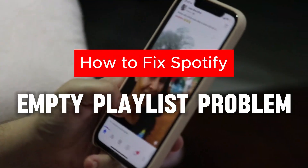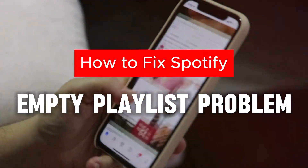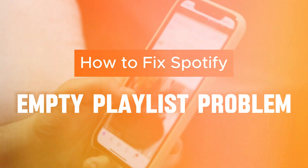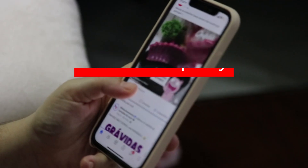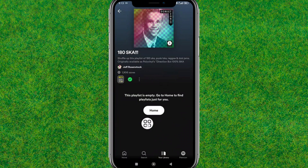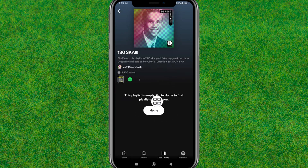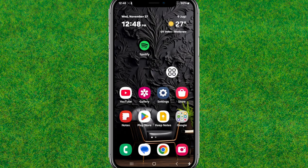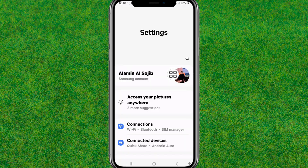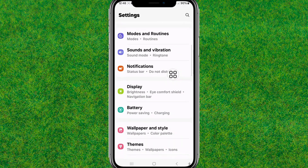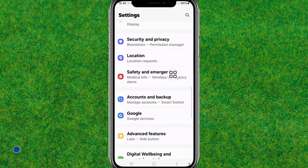Hey guys, welcome back. If you are getting the empty playlist problem on Spotify when you are browsing some songs or playlists — like this, you can see I'm getting this empty playlist in my Spotify — so if you're also getting that, let me show you how to easily fix that error.